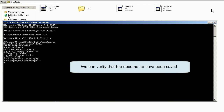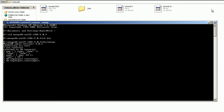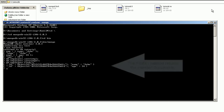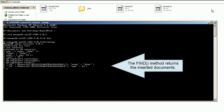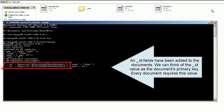We can verify that the documents have been saved. The find method returns the inserted document. An ID field has been added to the documents. We can think of the ID value as the document's primary key. Every document requires this value.